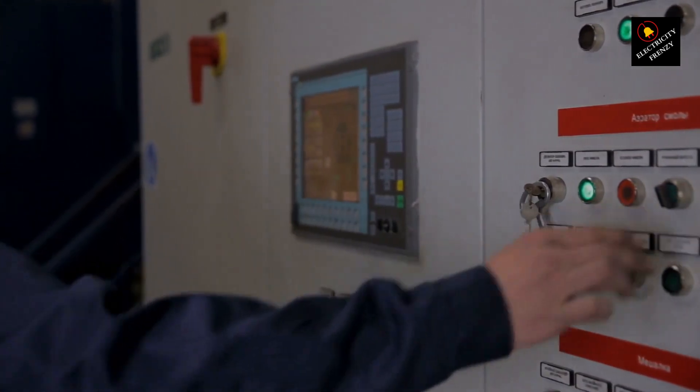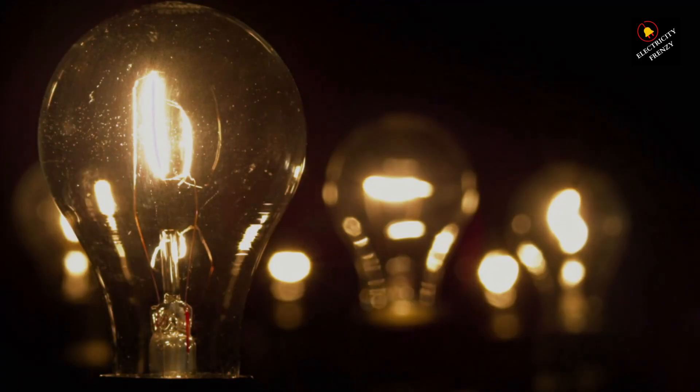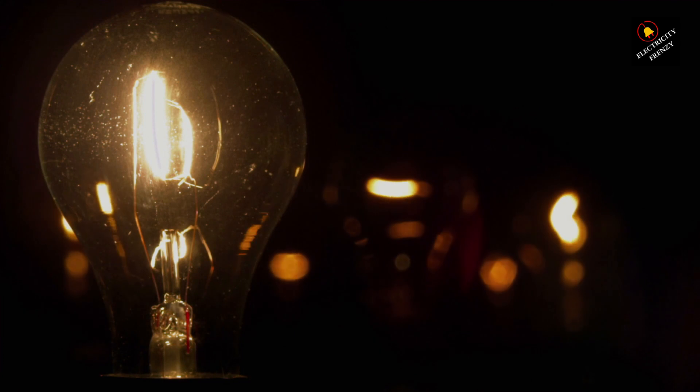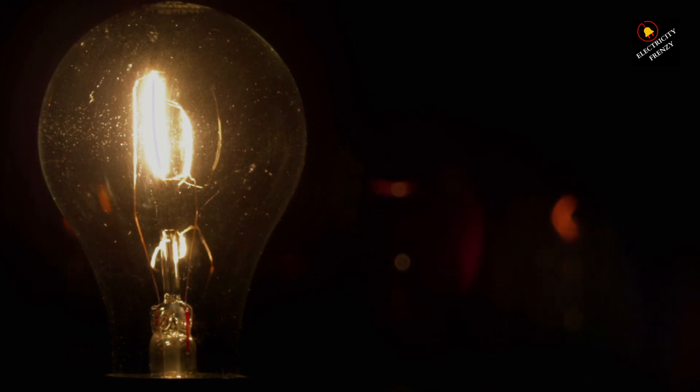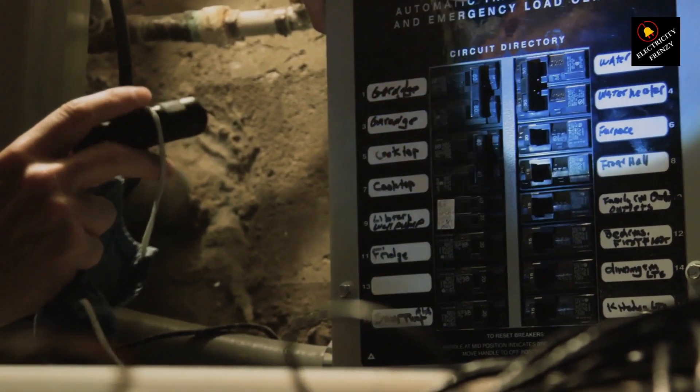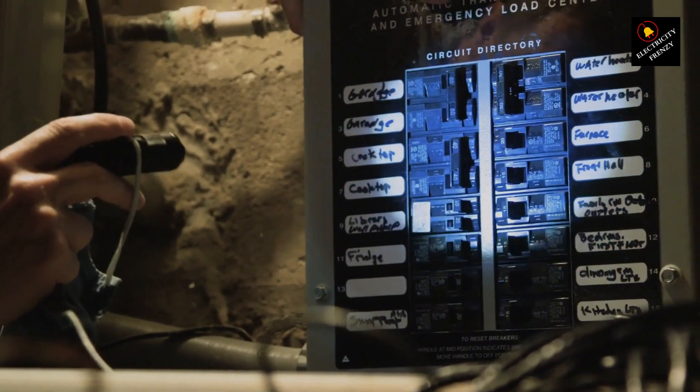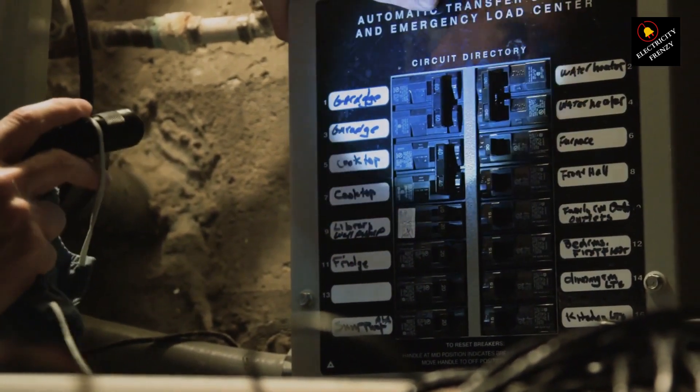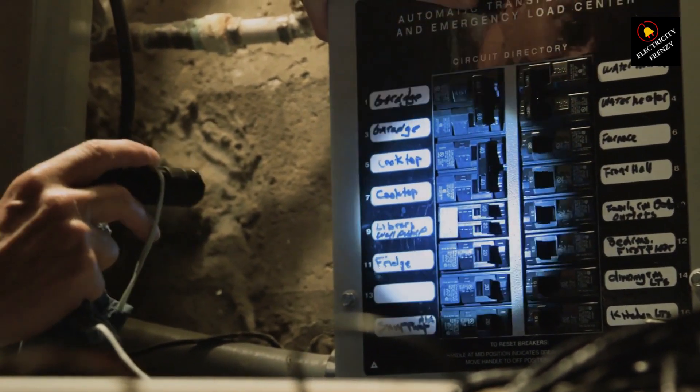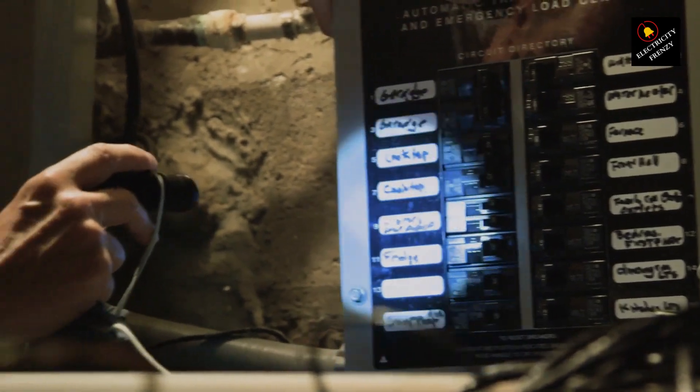So, if you suspect a breaker's gone rogue, here's what you can do. 1. Safety first, cut the power before you even think about touching anything. 2. Check compatibility, get a replacement breaker that matches specs. 3. Call an electrician. But seriously, if you're not sure, a pro is your best bet.